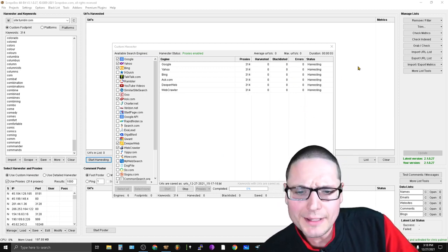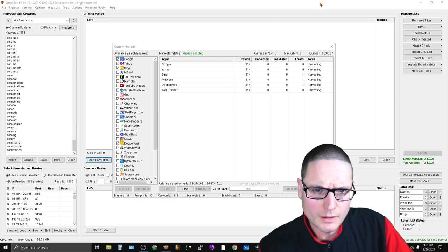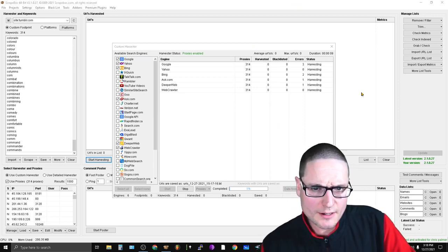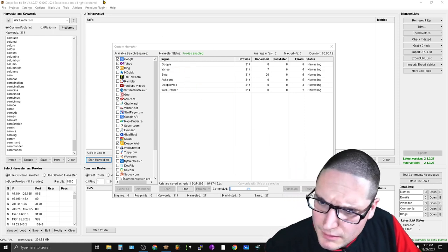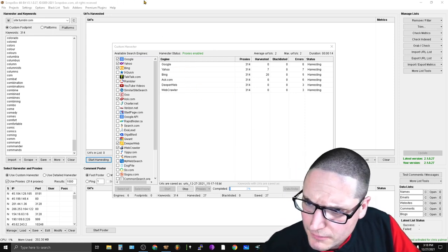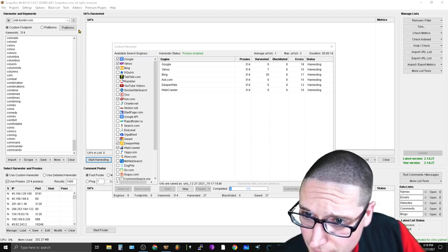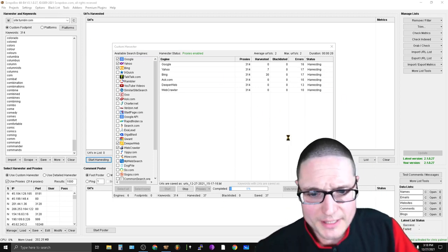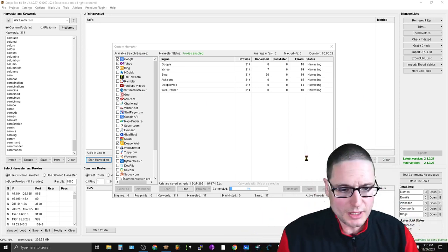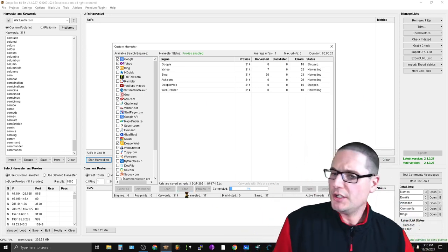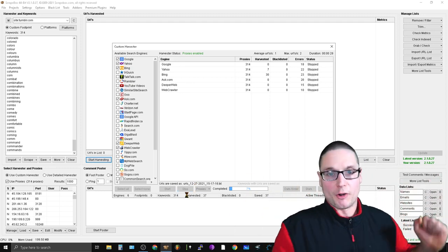It looks like it's loaded in our proxies and it's now harvesting. For the sake of example, we're just going to use these 30 results and go ahead and stop. I was able to pull in 37 so far.